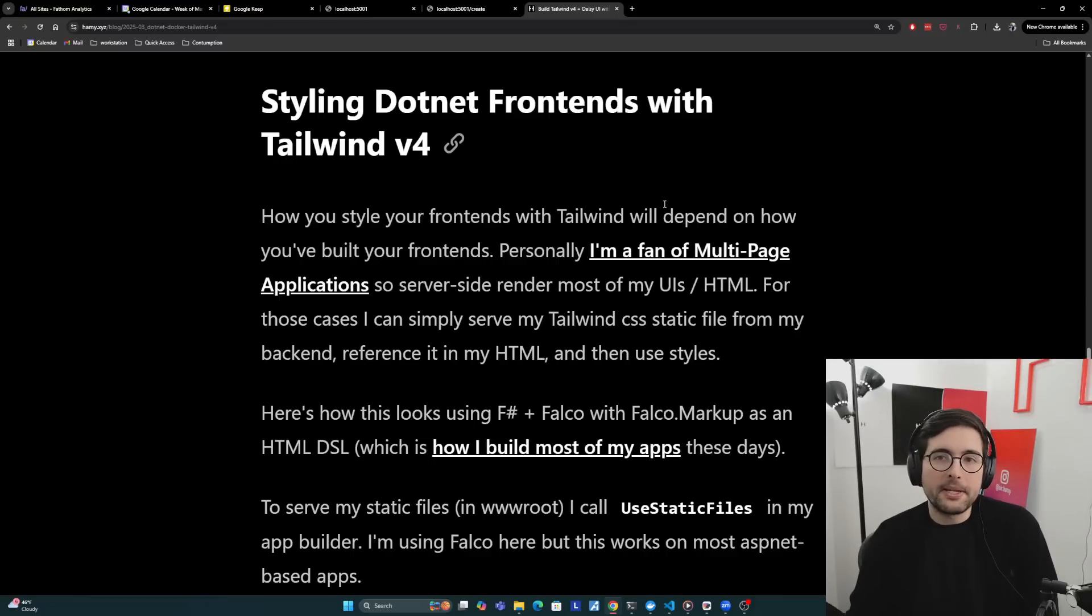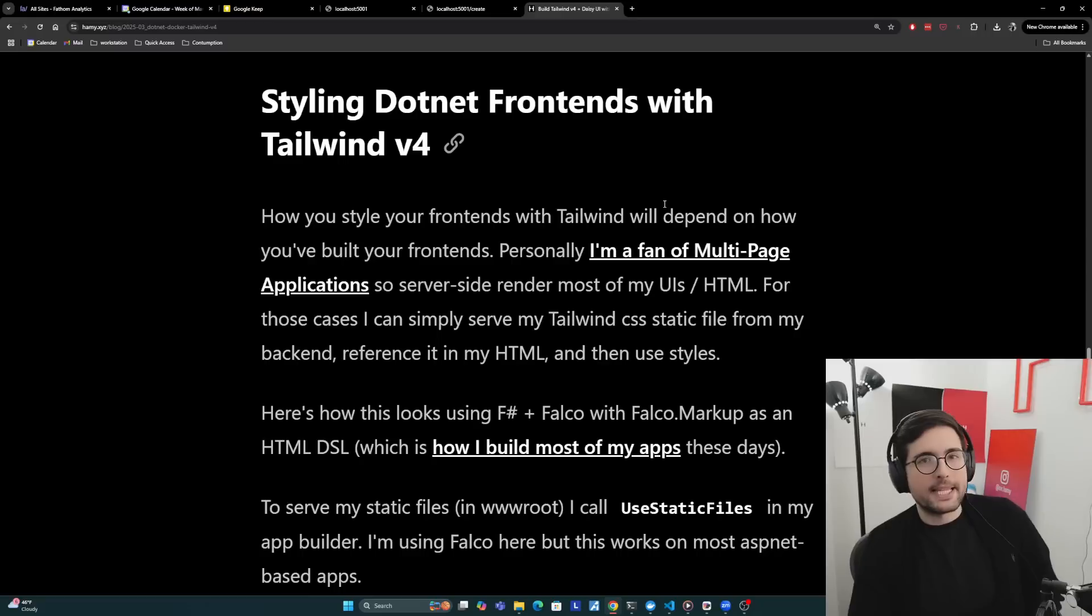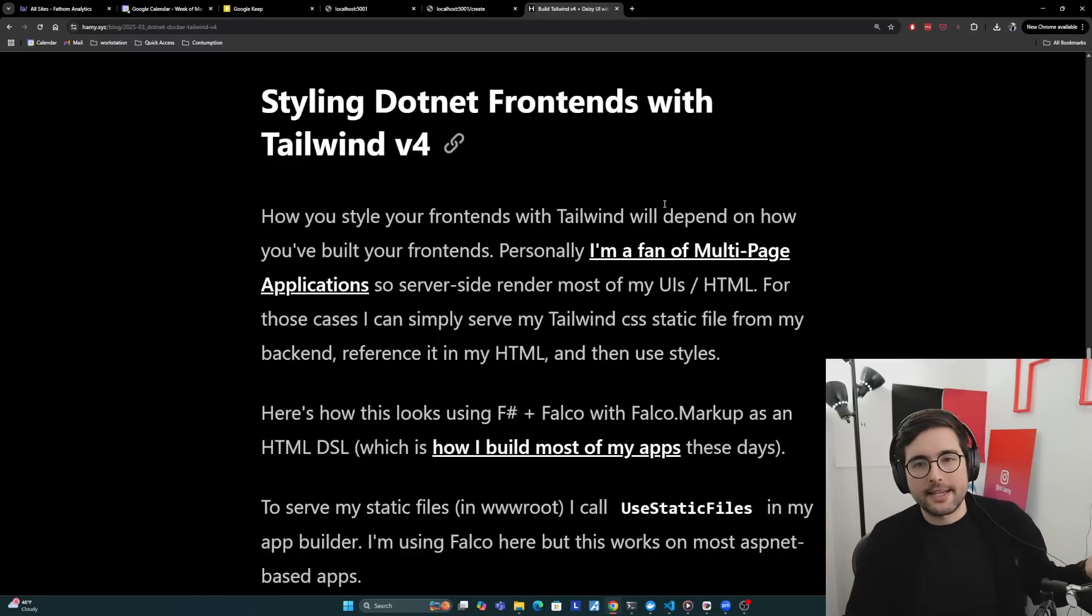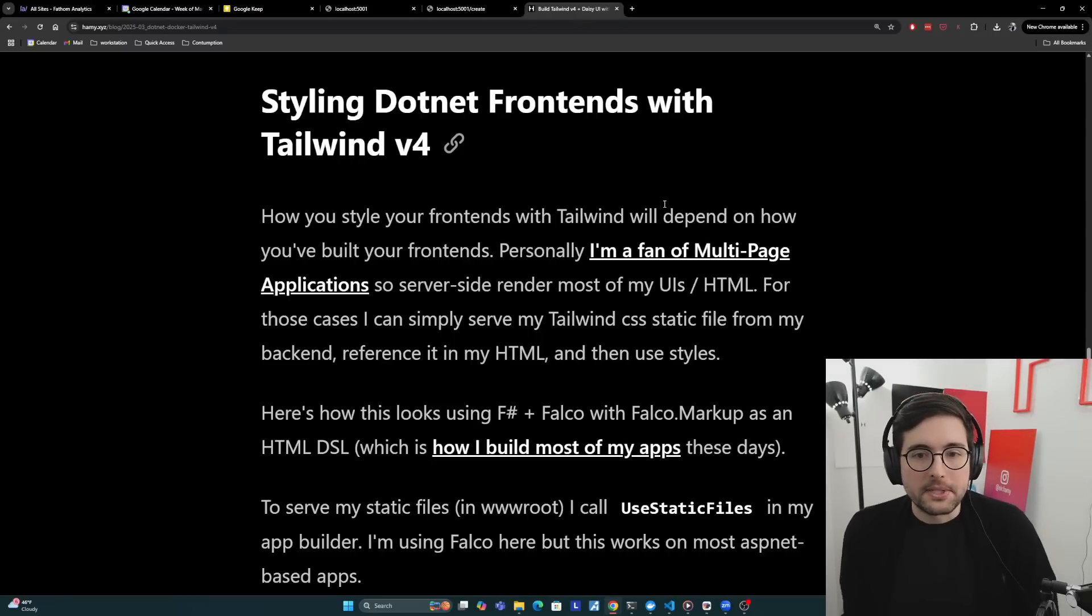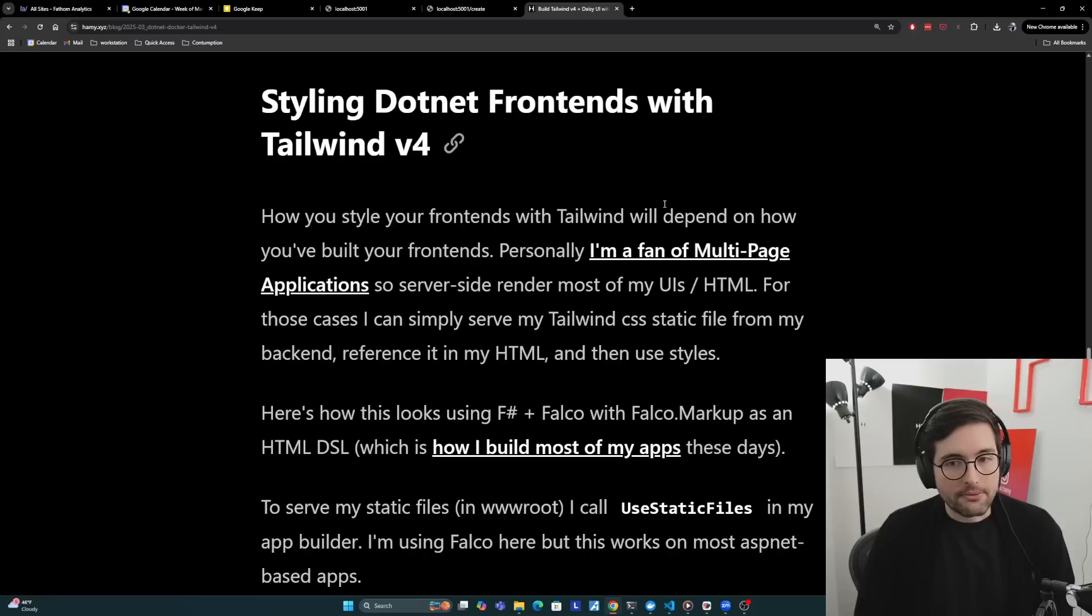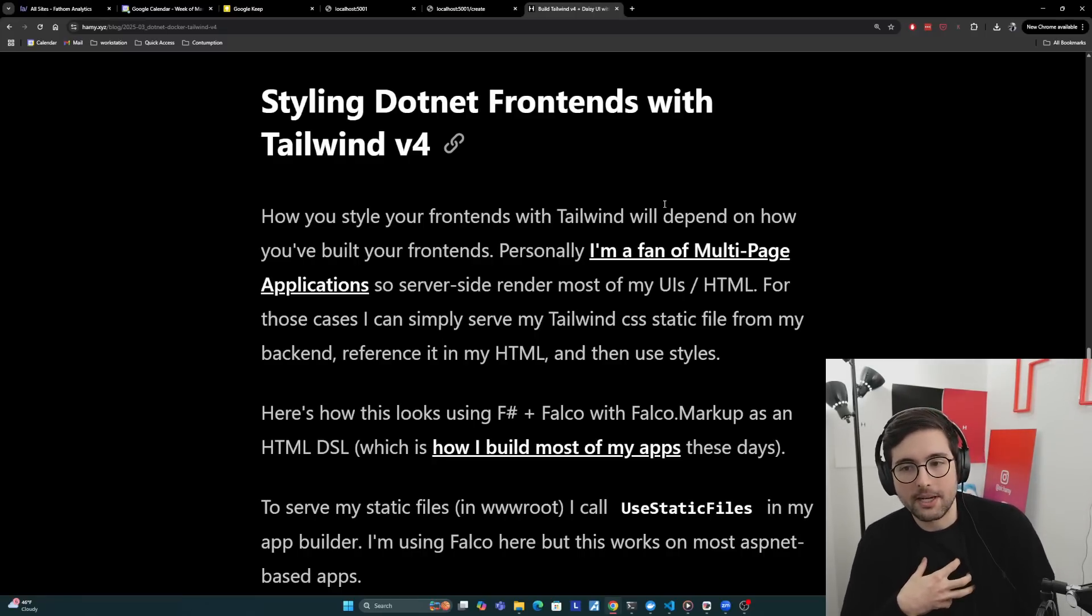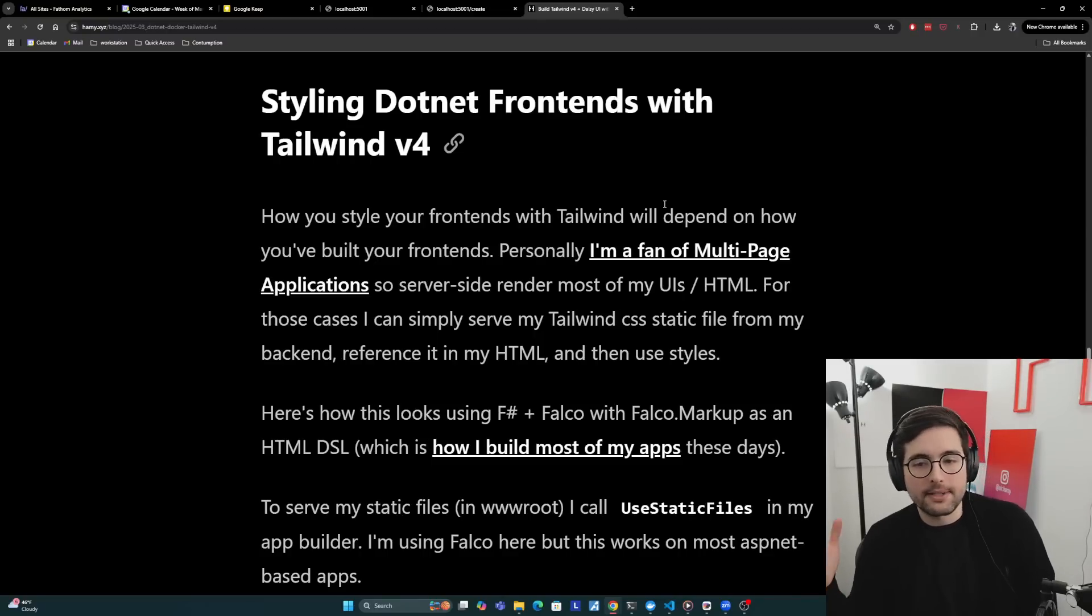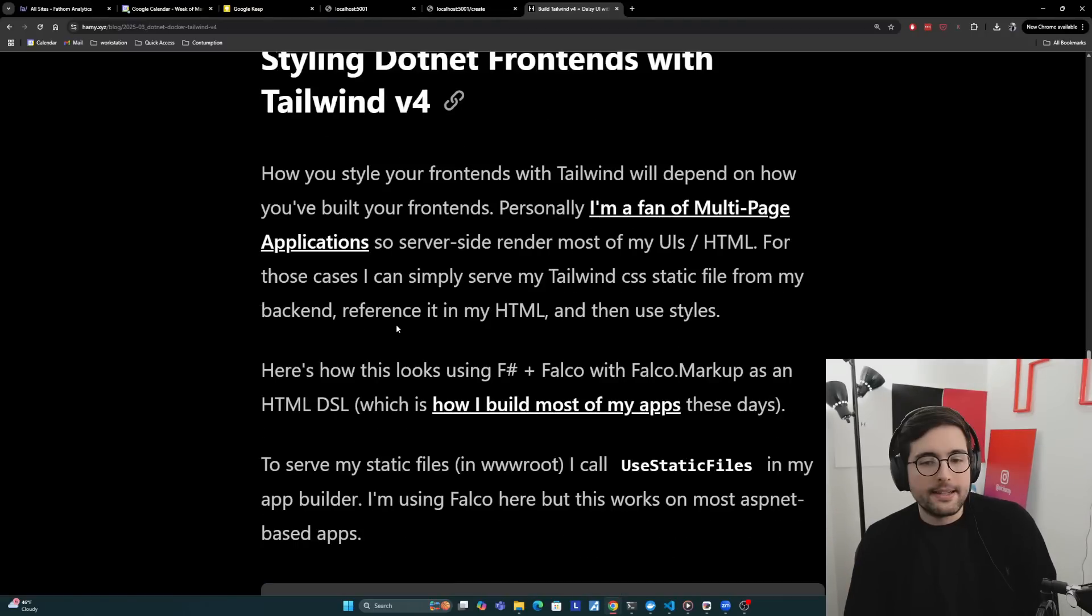At this point, we basically built the Tailwind based on the styles we're using in our .NET app, and then now we're serving it. But now we need to talk about how do we actually style our .NET frontends with this output CSS. How you style your frontends with Tailwind will depend on how you've built your frontends. Personally, I'm a fan of multi-page applications, so I server-side render most of my UIs with HTML. For those cases, I can simply serve my Tailwind CSS static files from my backend, reference it in my HTML, and then use styles. This is the standard way of styling web apps. And so that's what I do.